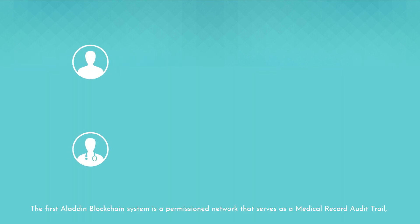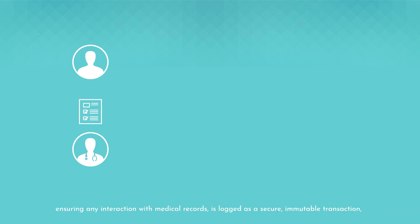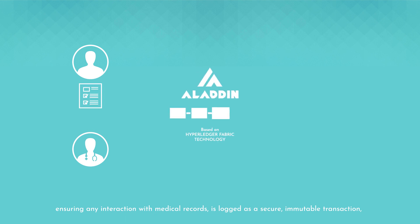The first Aladdin blockchain system is a permissioned network that serves as a medical record audit trail, ensuring any interaction with medical records is logged as a secure immutable transaction that cannot be tampered with.